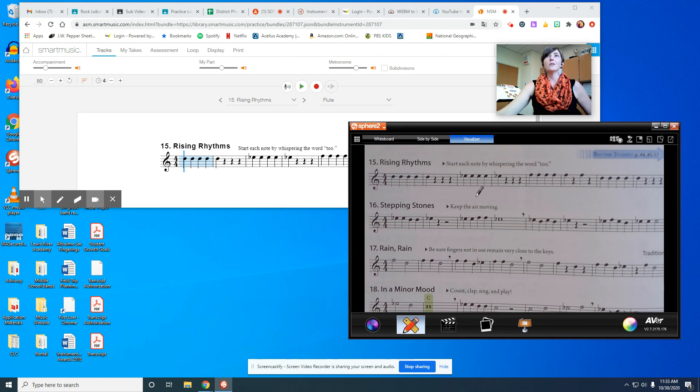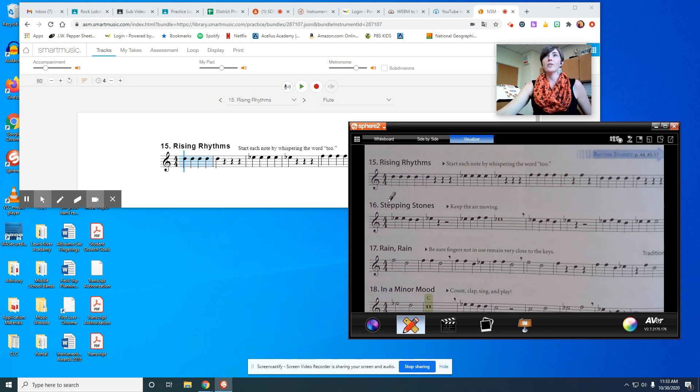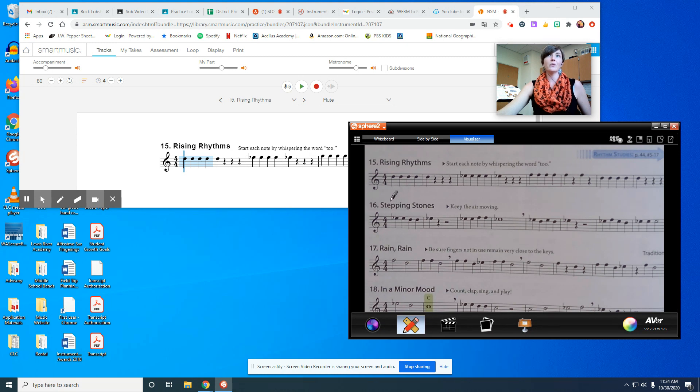Then I'm also going to use a program called Smart Music in the background that's going to play some stuff along with our recordings. There's going to be some cool backgrounds in there. Starting out, we're at number 15, Rising Rhythms. If you need review on the counting, there's another video for that. I'm only going to go over notes right now.